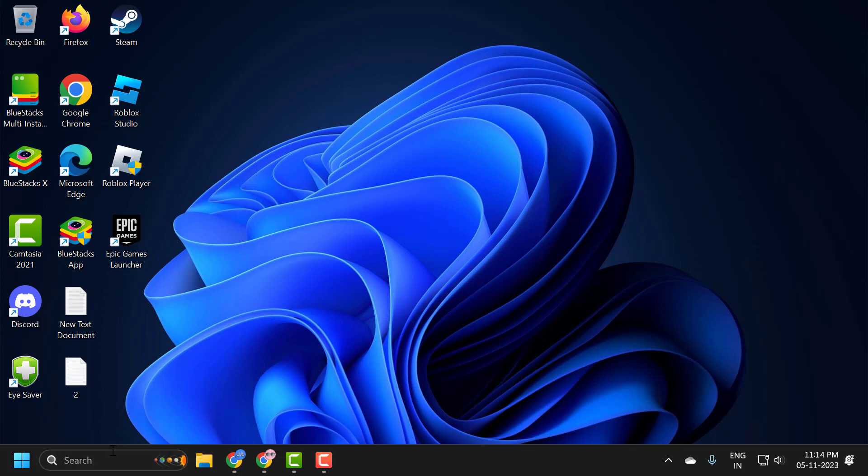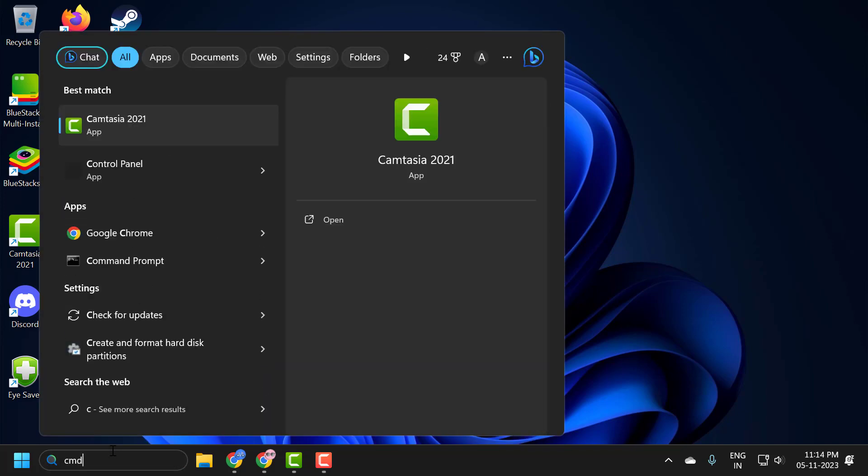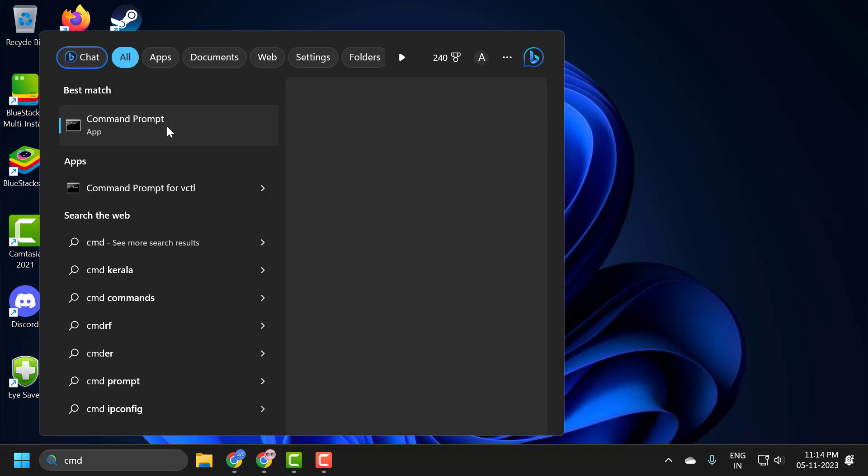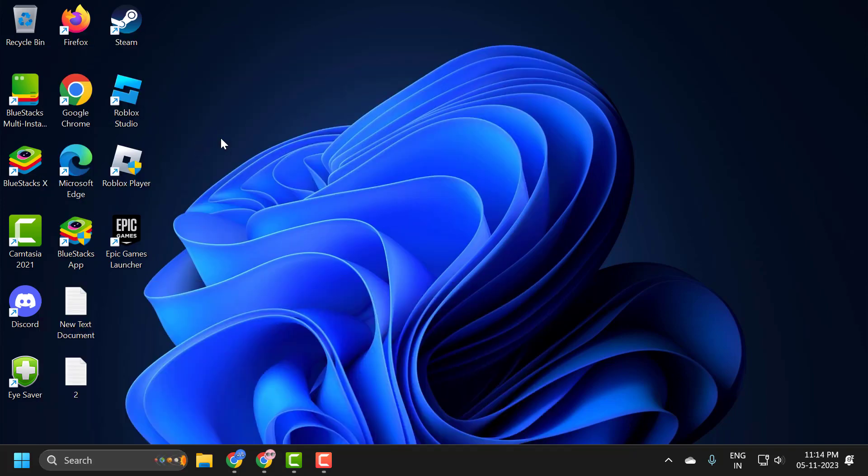All you have to do is go to the search menu and type cmd. Right-click on it and select run as administrator and select yes.